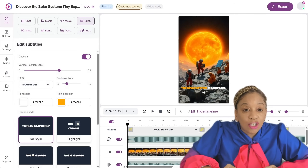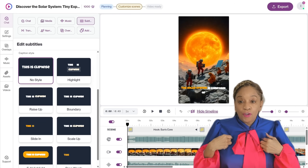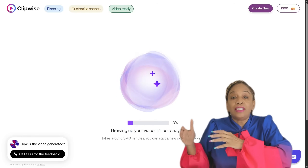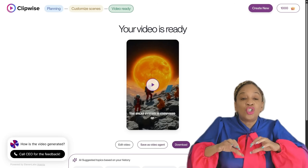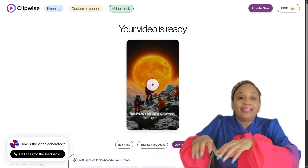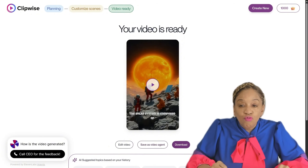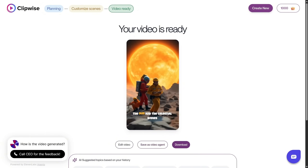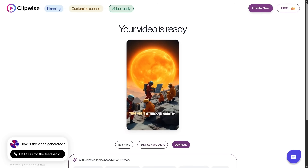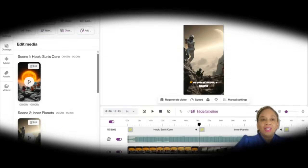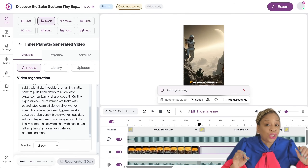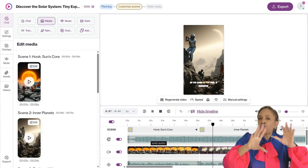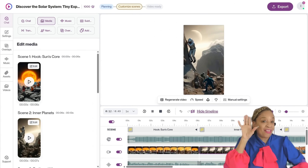Before anything is generated, I can review and tweak the plan through chat — just like talking to a video editor. The video is then generated scene by scene, fully assembled, and ready to publish. If I want changes, I just tell ClipWise through chat, adjusting pacing, swapping visuals, changing tone, or updating the music.